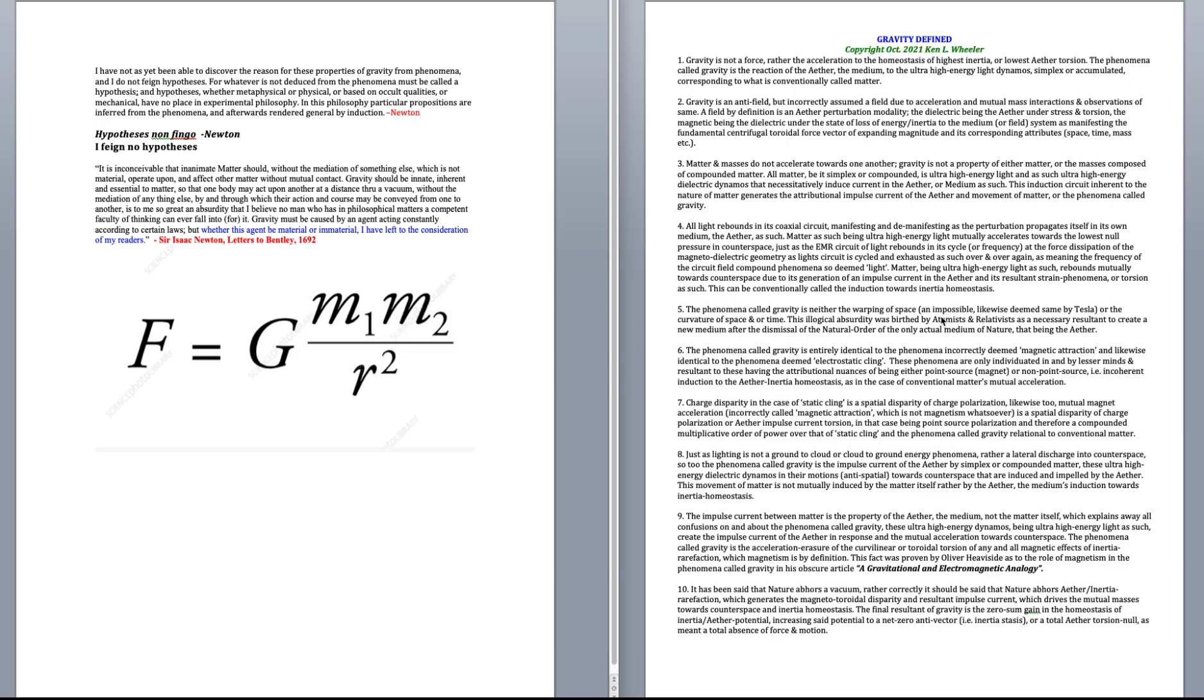Number two, gravity is an anti-field, but incorrectly assumed a field due to the acceleration and mutual mass interactions and observations of same. A field, by definition, is an ether-perturbation modality, the dielectric being the ether and a stressor torsion, the magnetic being the dielectric under the state of loss of energy or inertia to the medium or field systems as manifesting the fundamental centrifugal toroidal vector of expanding magnitude and its corresponding attributes such as space, time, mass, etc.